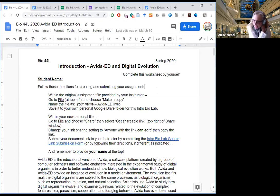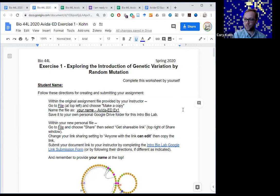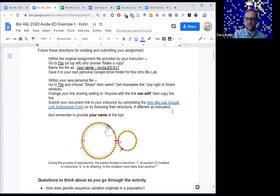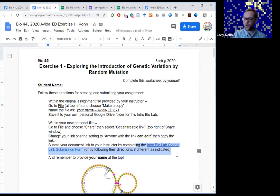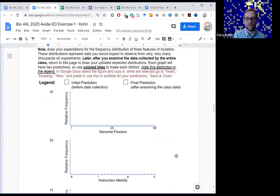Once students start getting into the exercises, they start collecting data and sharing their data. One of my favorite exercises is one that's super basic and simple but gets at some really fundamental concepts related to the random nature of mutations. Exercise one is a great place to start right after the introduction activity. We're using Google Docs with the same idea — a Google link submission form, and students are completing this individually. One nice feature is that in exercise one, we have these different plots and figures where we want students to draw their predictions.